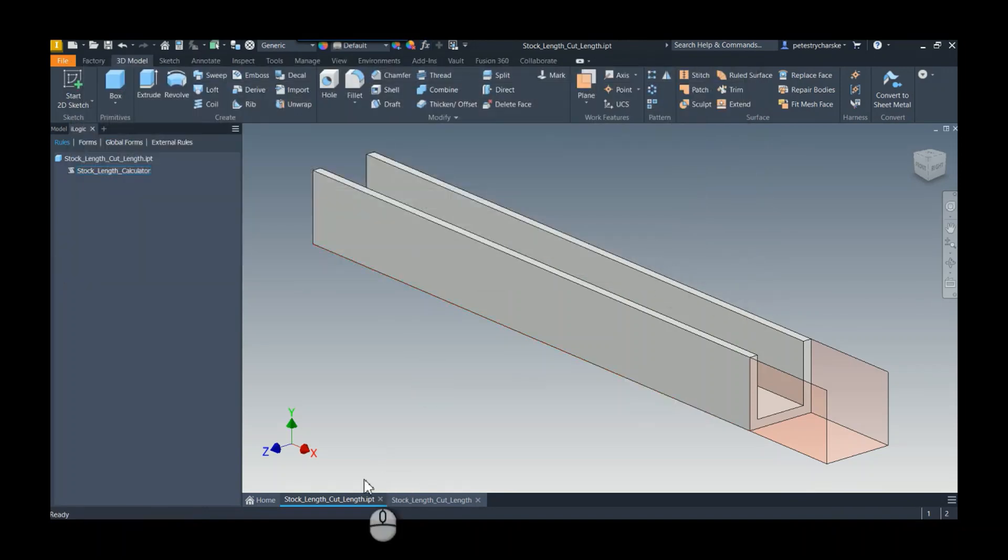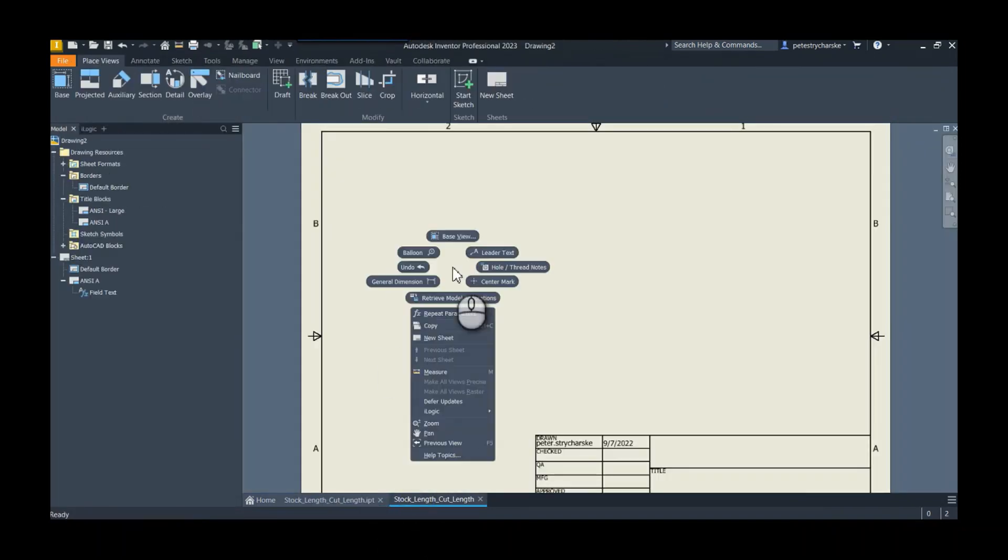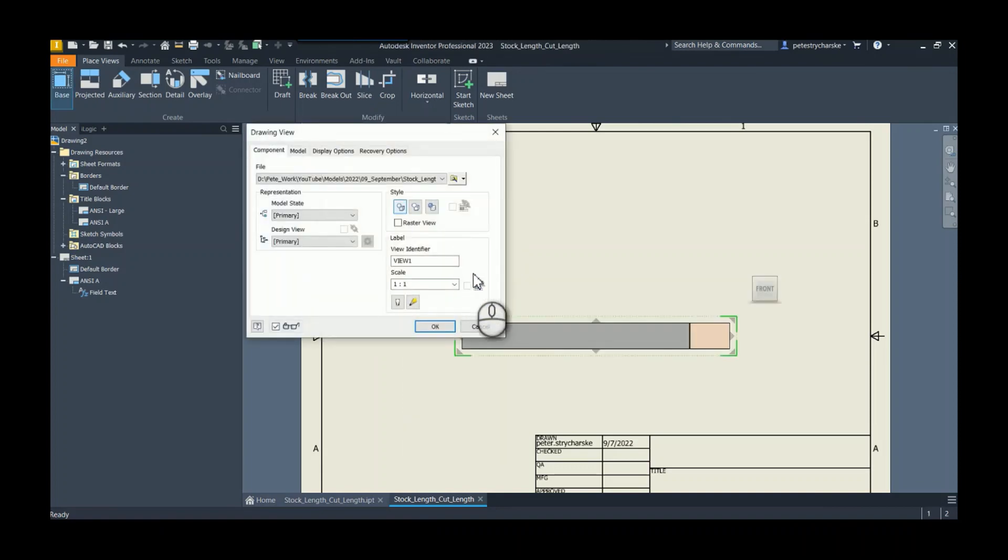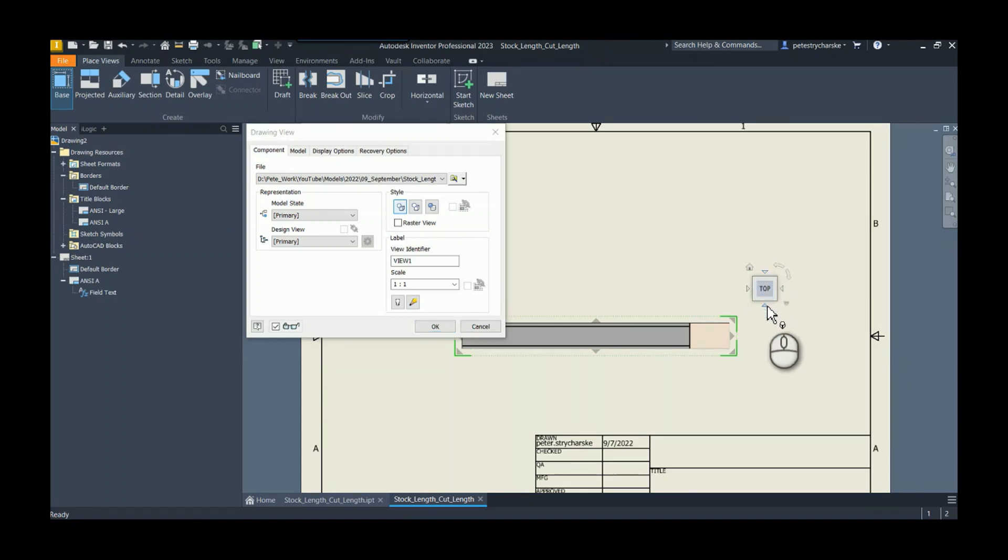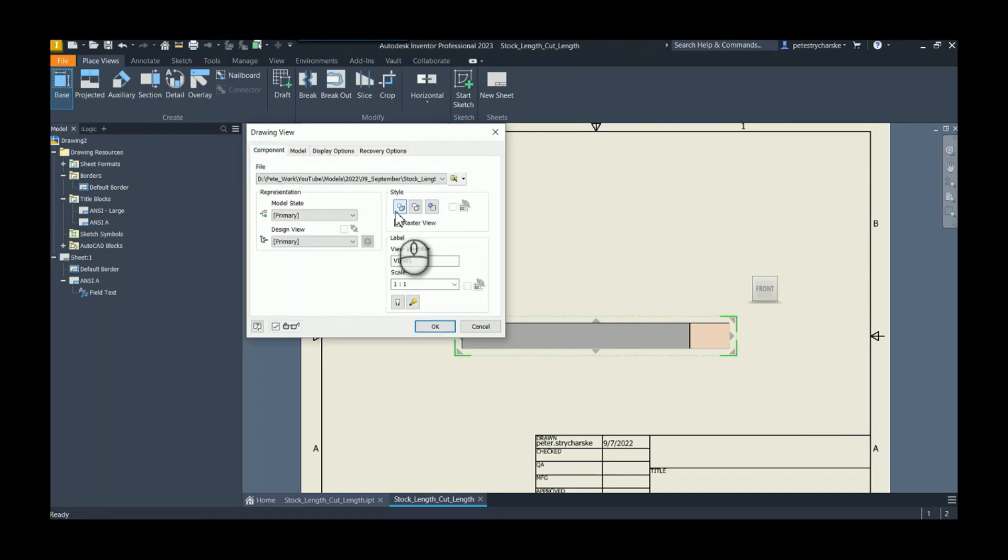Awesome. Well I've got a drawing already skewed up, so I'm just going to go ahead and supply a base view. There's a couple reasons why I like to use the surface. If we look at the design, we can include surface bodies.